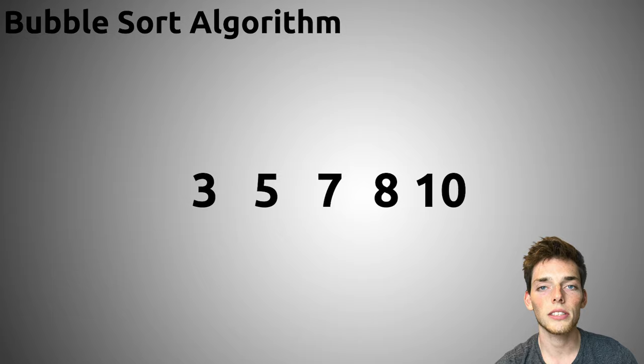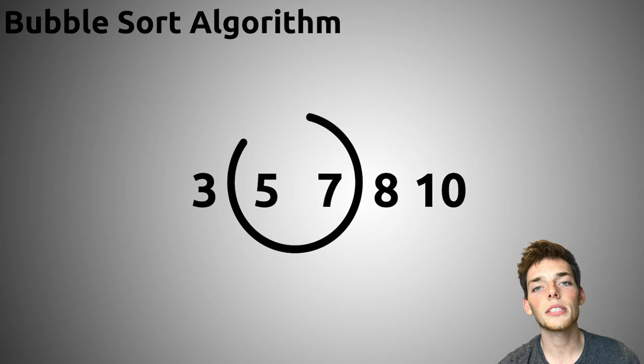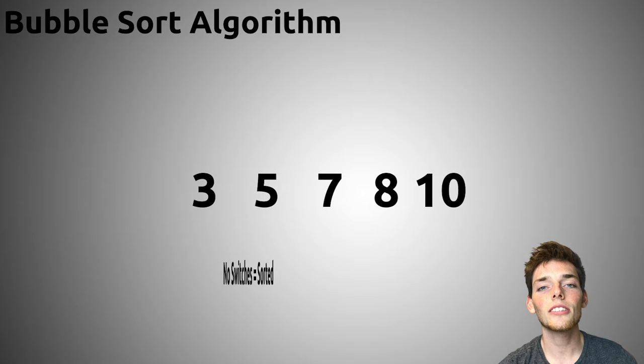It's easy to see why this algorithm doesn't perform as well as other algorithms. However, it's important that we understand the logic of this one before going on to tougher ones. If you want to try to write this on your own, pause the video here and come back.